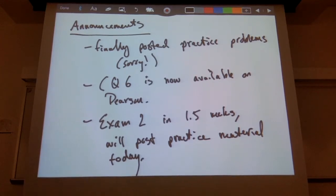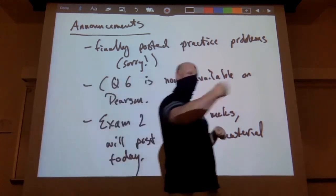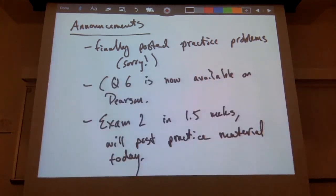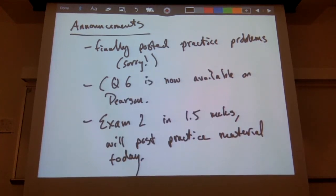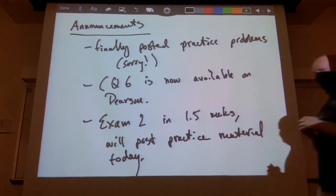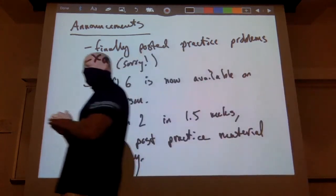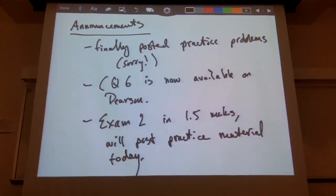Exam two is a week and a half from today — not this Friday, but next Friday. So it's almost time for that already. I'll post all the practice stuff, including old exam questions, this afternoon so you can start working on those things.